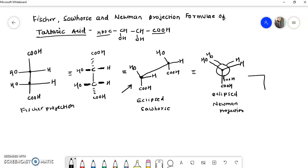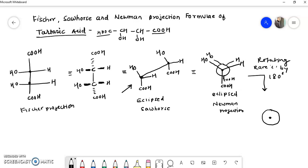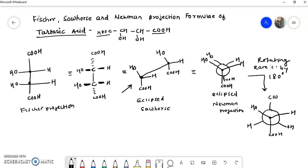If we rotate the rear carbon by 180 degrees while keeping the front carbon fixed, we get the staggered form. The atoms on the front carbon — H and OH — stay in position. The rear carbon has been rotated by 180 degrees, so the OH group, hydrogen, and COOH group shift to their new positions. This is the staggered Newman projection.